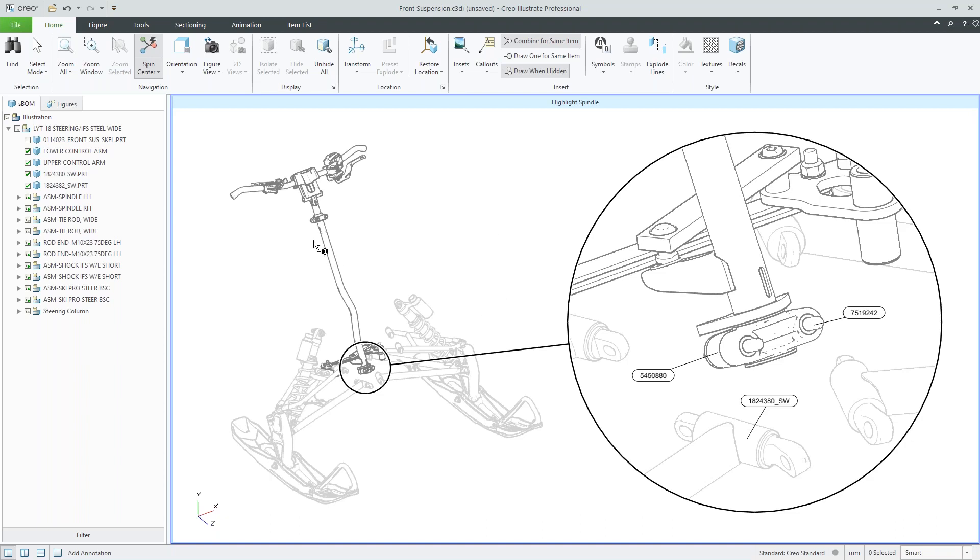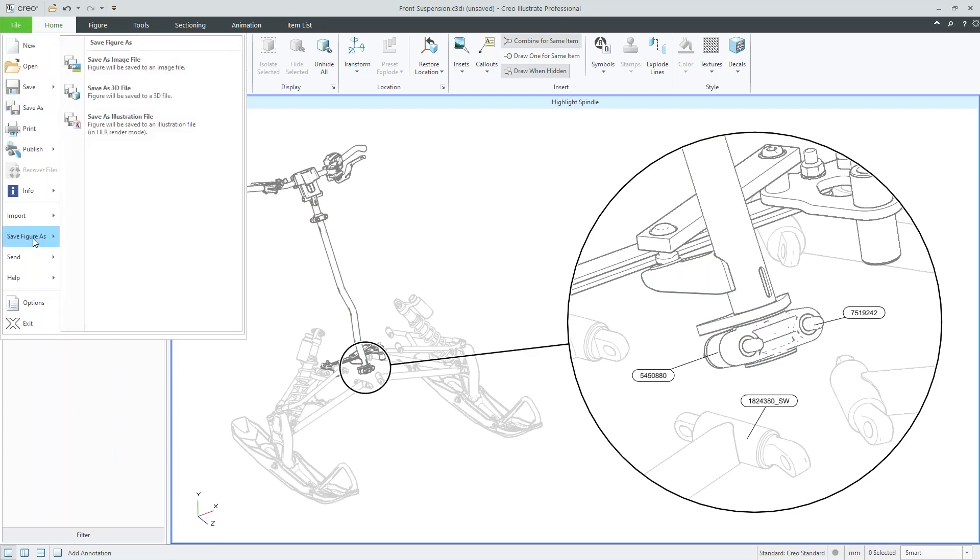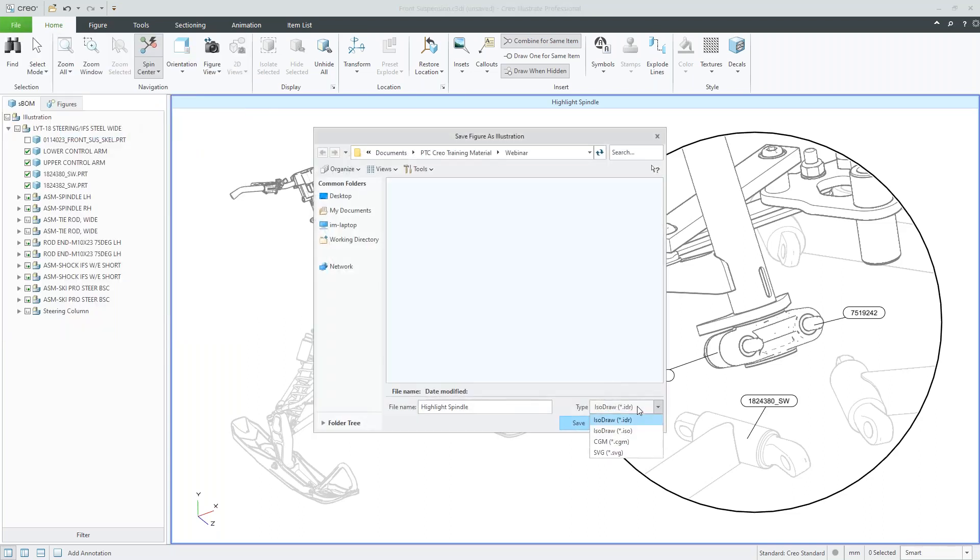So these images can all be exported out. So once I've created an image, I have the file, save figure as, and we have a variety of different ways we can export it out, whether it's a standard PNG JPEG file, as well as illustration files, which have things like ISA draw and SVG.